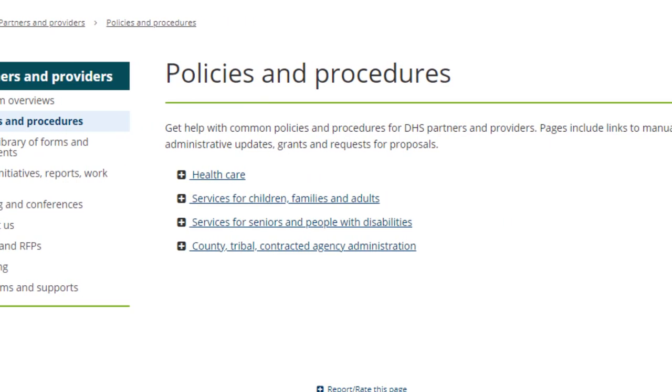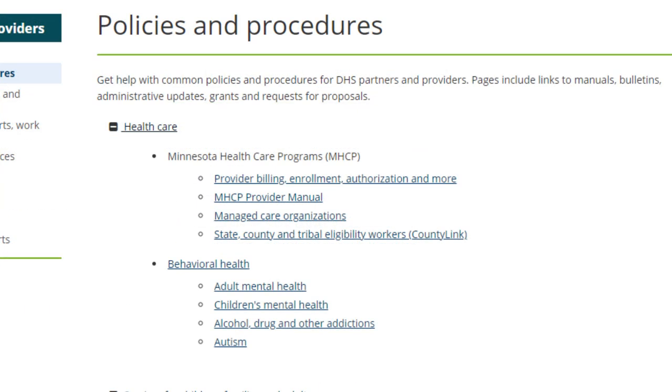Move your cursor to the center of the page and choose Health Care to expand this section. Select the first choice, Provider Billing.